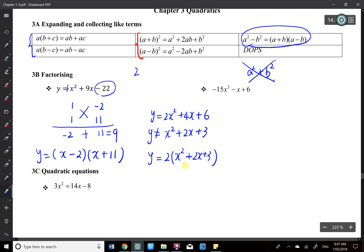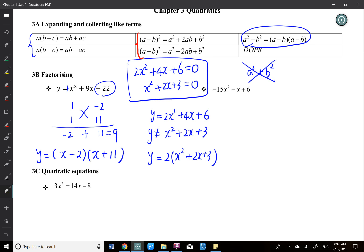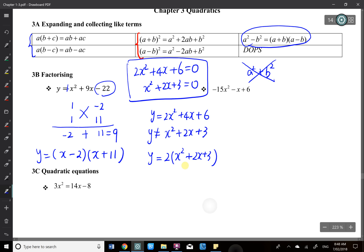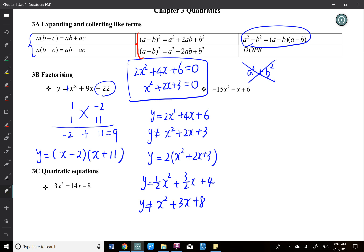If 2x squared plus 4x plus 6 equals 0, then we can say x squared plus 2x plus 3 equals 0 — that's correct because you've divided by 2 on both sides. Instead, if y is the subject, we need to make 2 a factor. The worst case is when you have half values, like y equals one-half x squared plus 3 over 2x plus 4, and students just say that's x squared plus 3x plus 8. That's enlarged by 2 times — do not make that mistake.